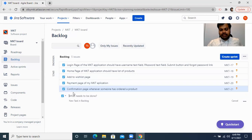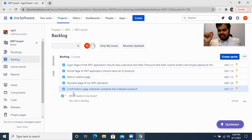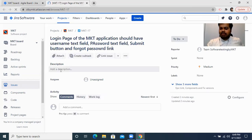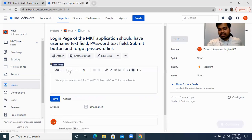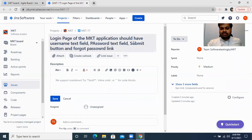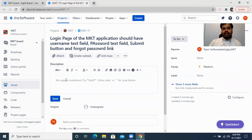Now when I created those tasks, I had a lot of thoughts in my mind, so I created multiple tasks with just one-liners. But now I'm going into each particular task and filling up all the descriptions. If you see here, the description is totally incomplete — nothing is written. So I can write a description, maybe the functional specification. I've written that the login page of the MKT application should have a username text field, password text field, submit button, and forgot password link — four components.